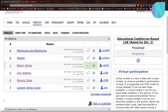Hello everybody, welcome back to another video. In this video I will solve the problem Binary String from Educational Round 128. I don't have my webcam on today because I'm at home without my complete setup. Anyways, let's start with the problem.